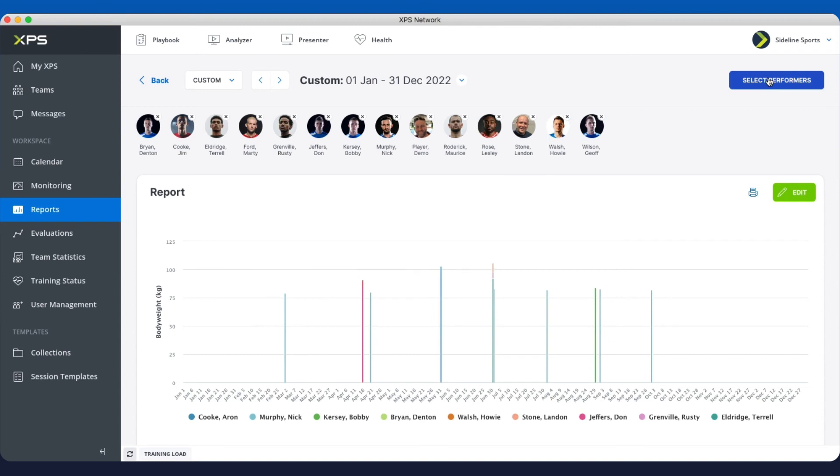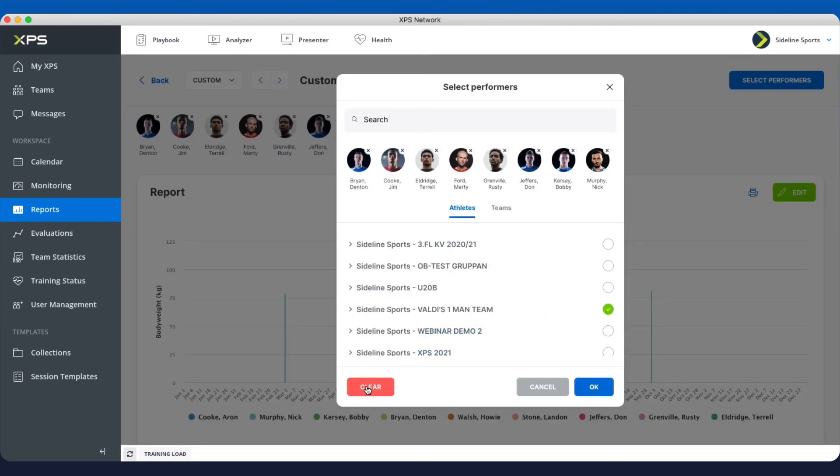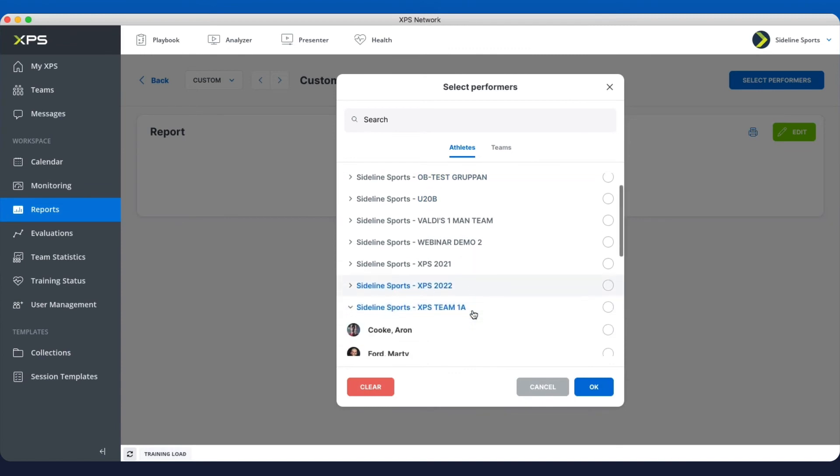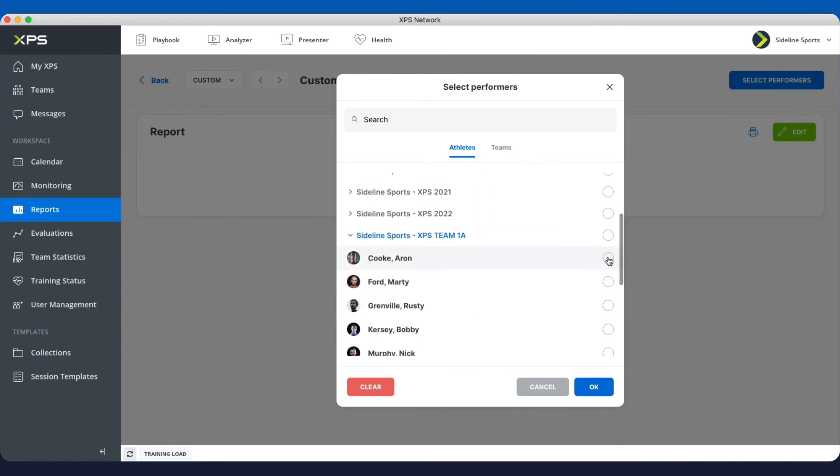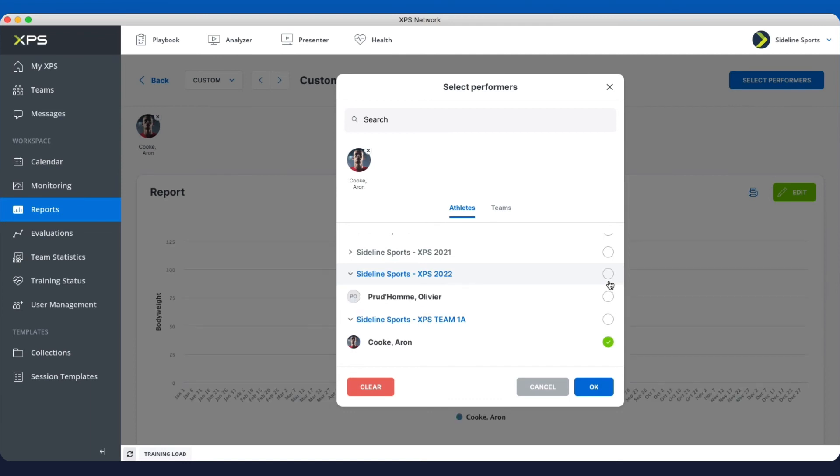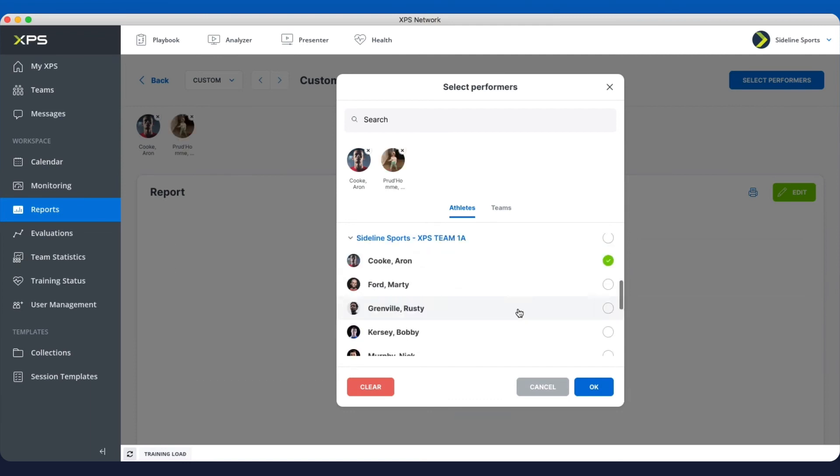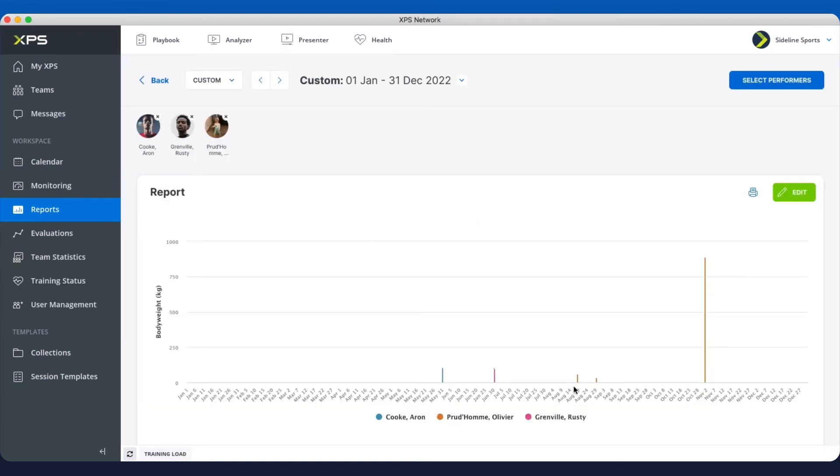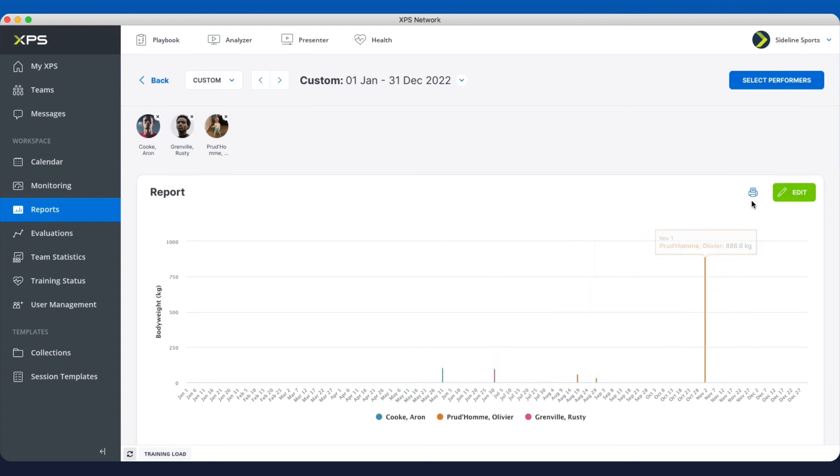But you can click here on select performers. Let's clear these players out. Maybe you just want to compare three players, and maybe even from different teams. And then I say okay here. This is not a good chart for that example, but you get the idea here.